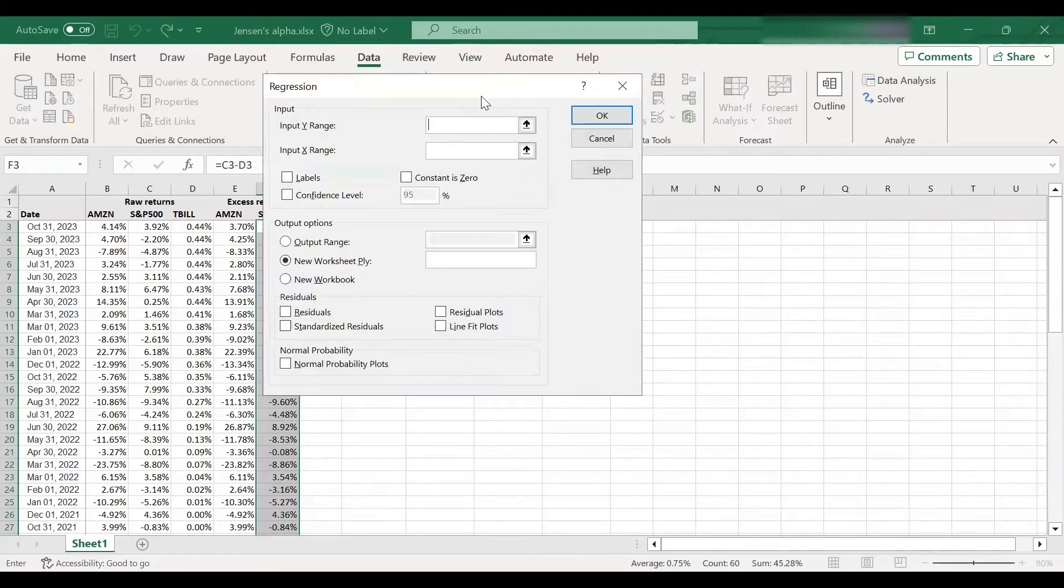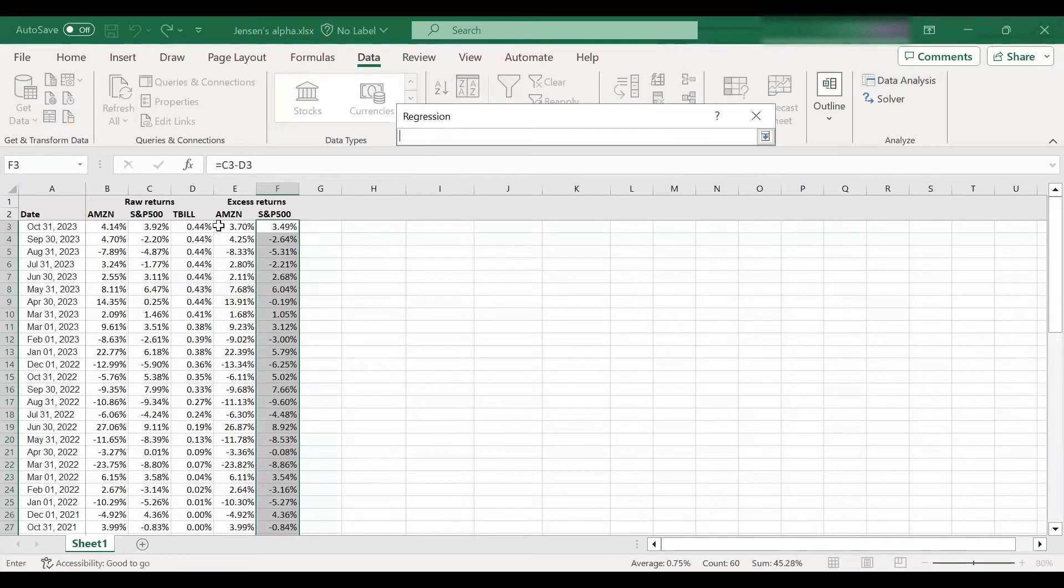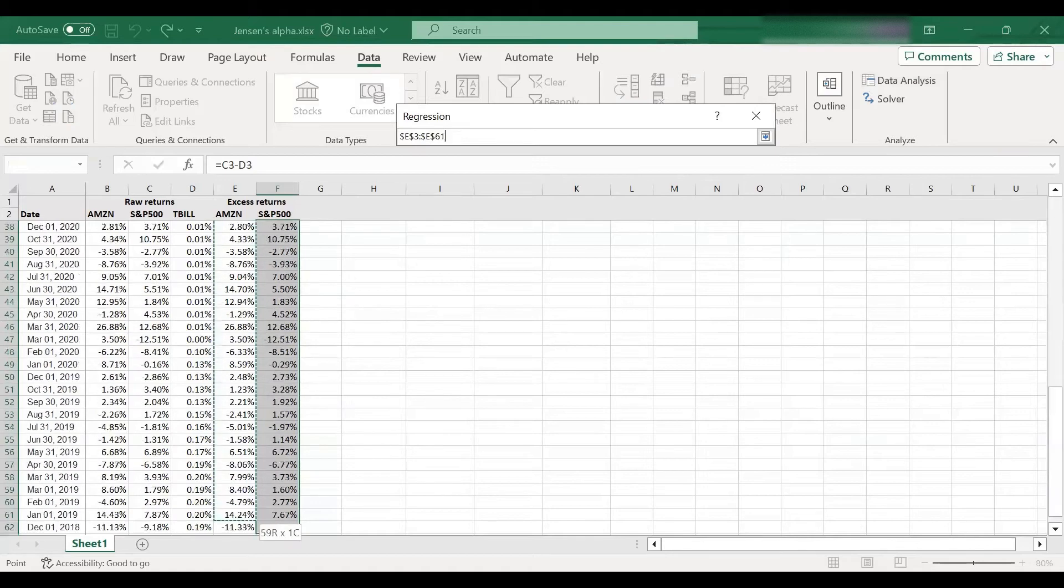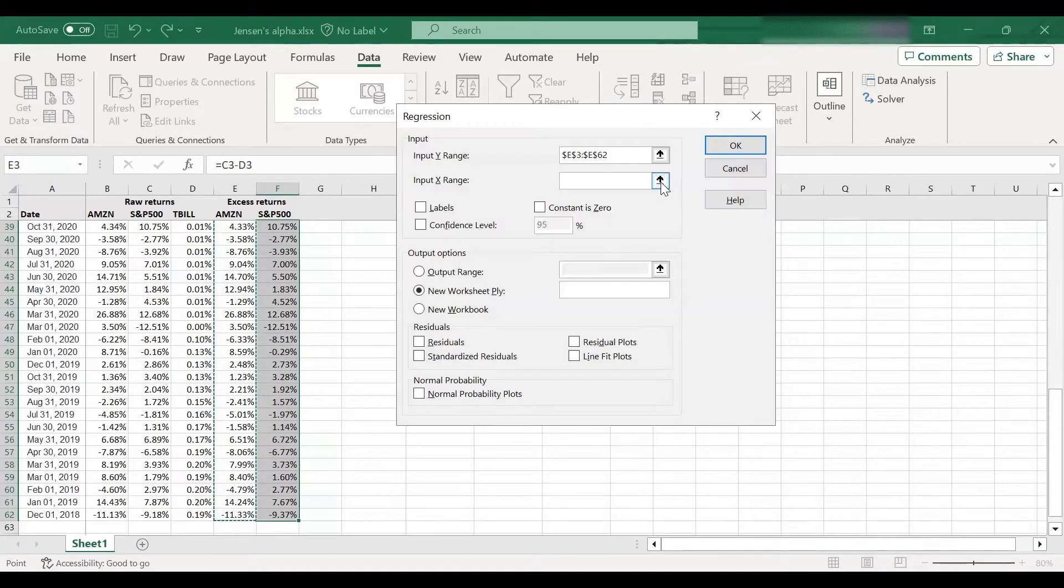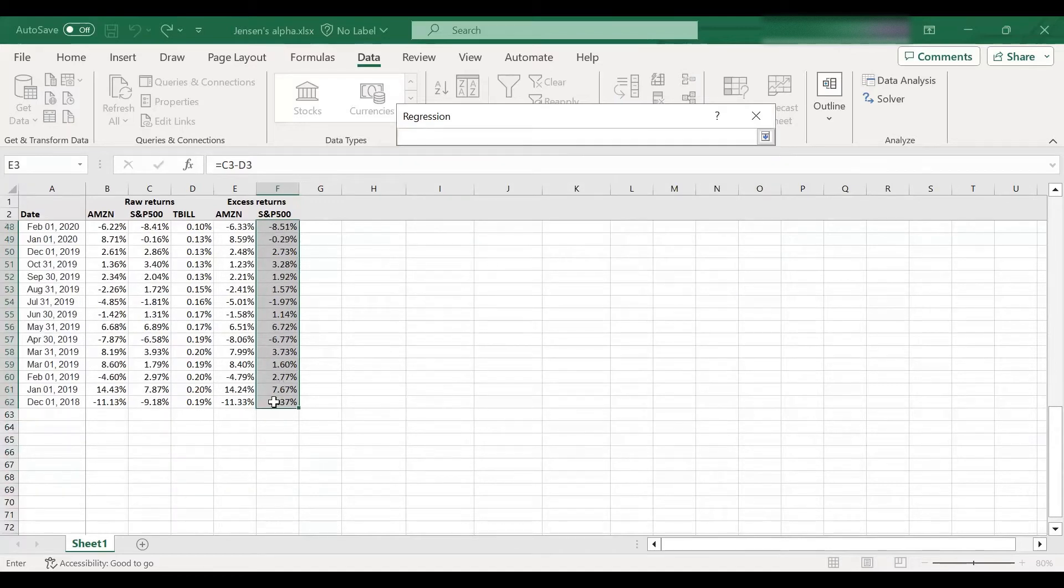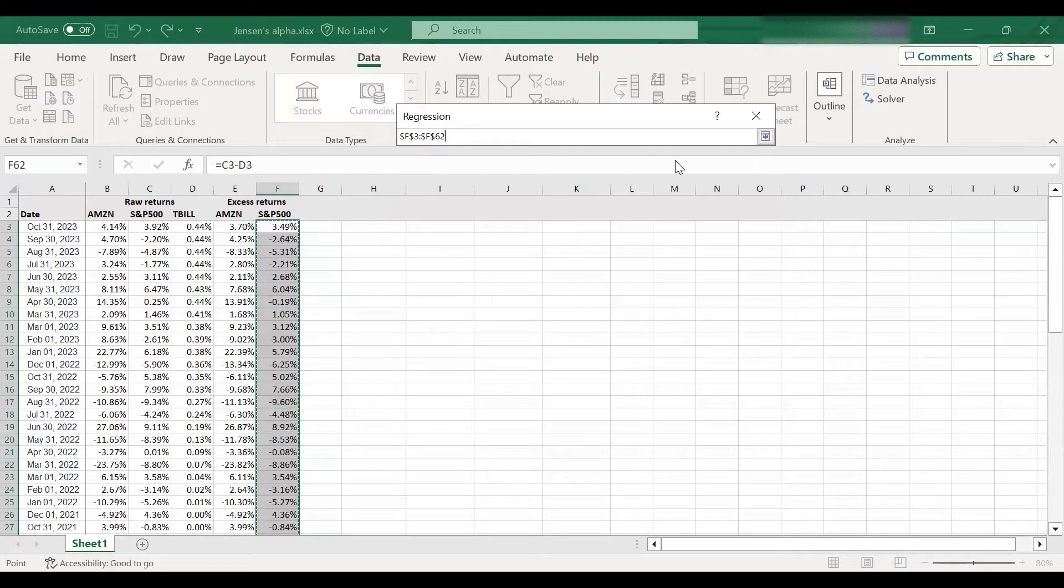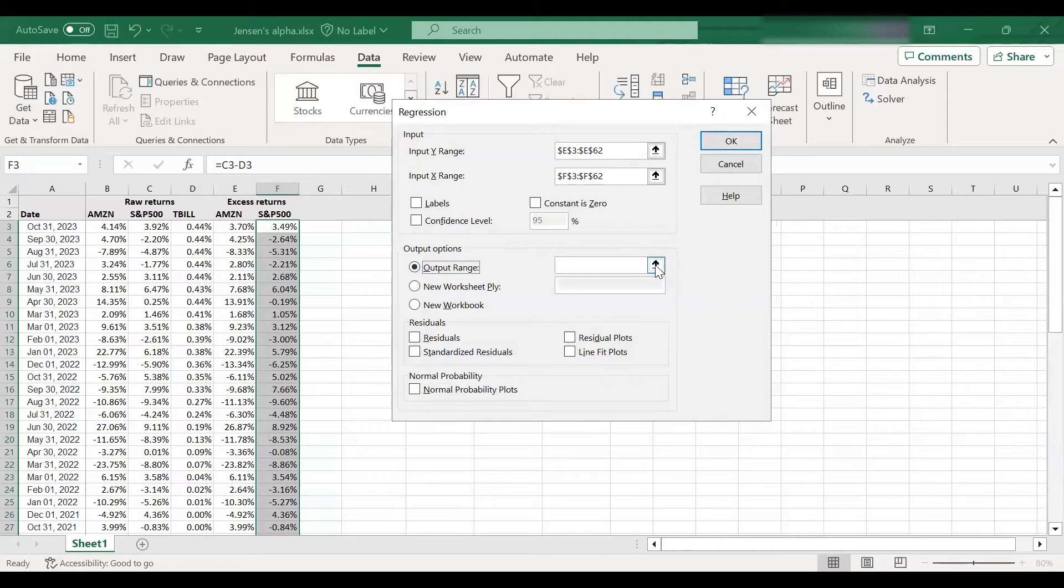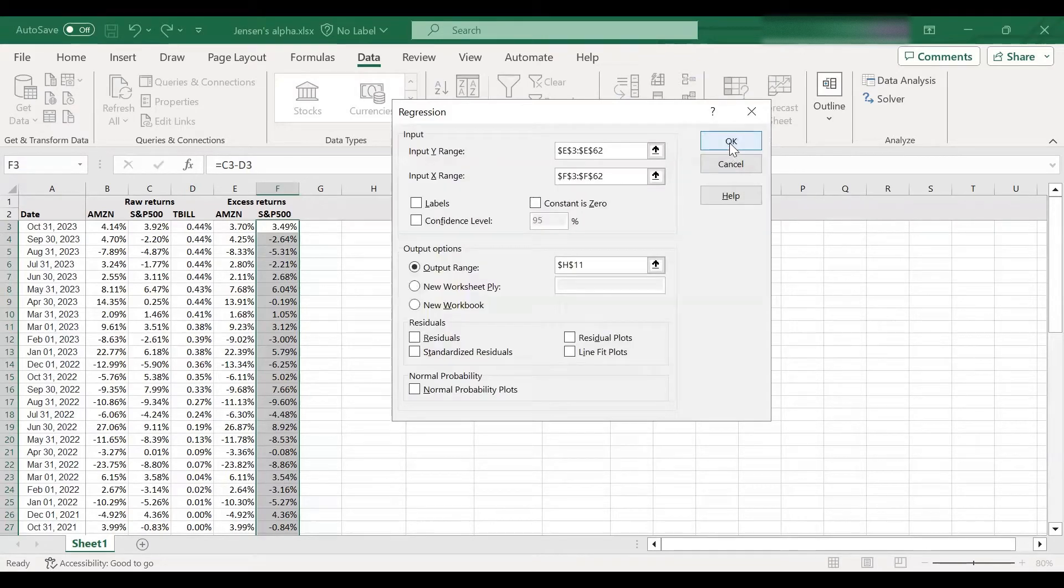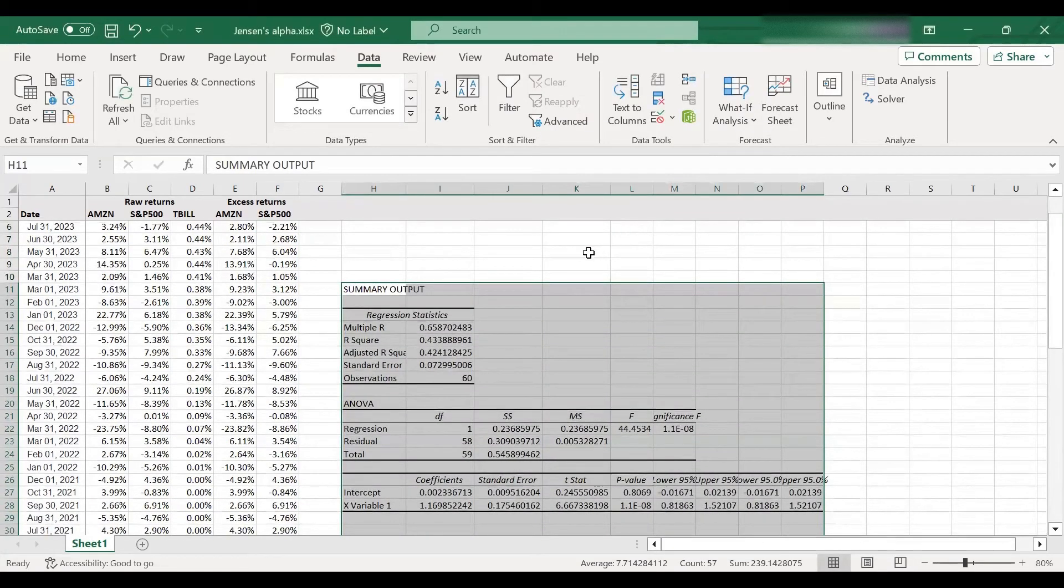Okay. So you need to specify your Y variable, which is, of course, the stock returns, excess stock returns, because I want to find the Jensen's alpha for Amazon, right? And your X variable is your market returns. Here we are. And the only other thing you will need is to specify an output range. I'm going to specify it slightly down here, because I'm going to use the space above later on, and then just click OK.